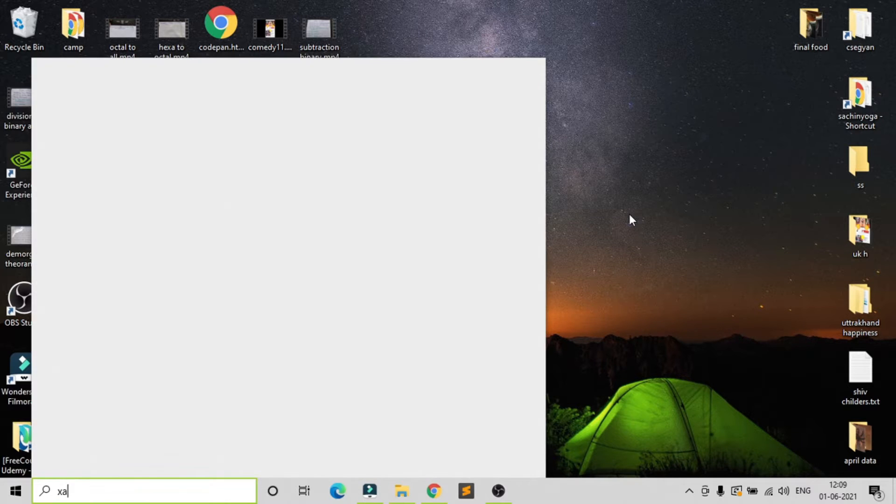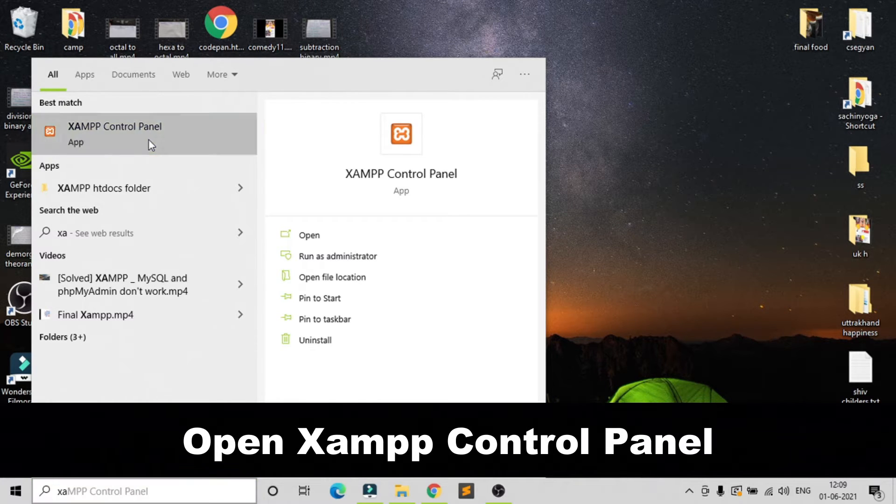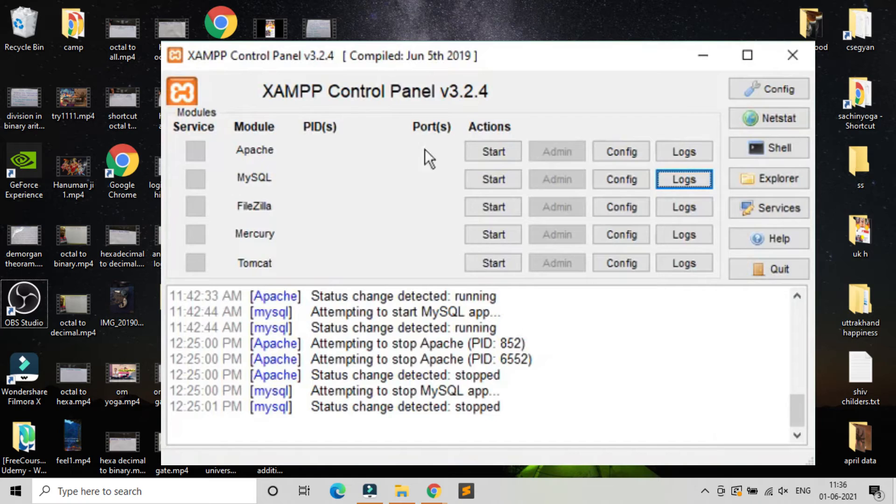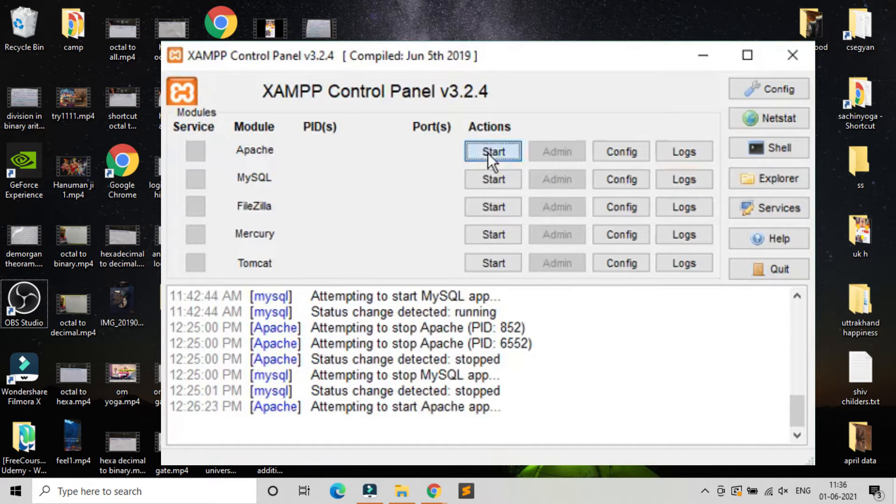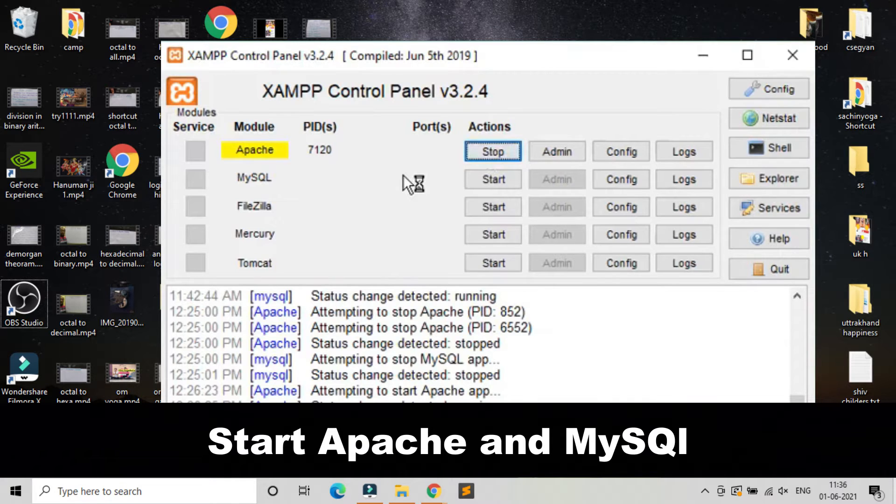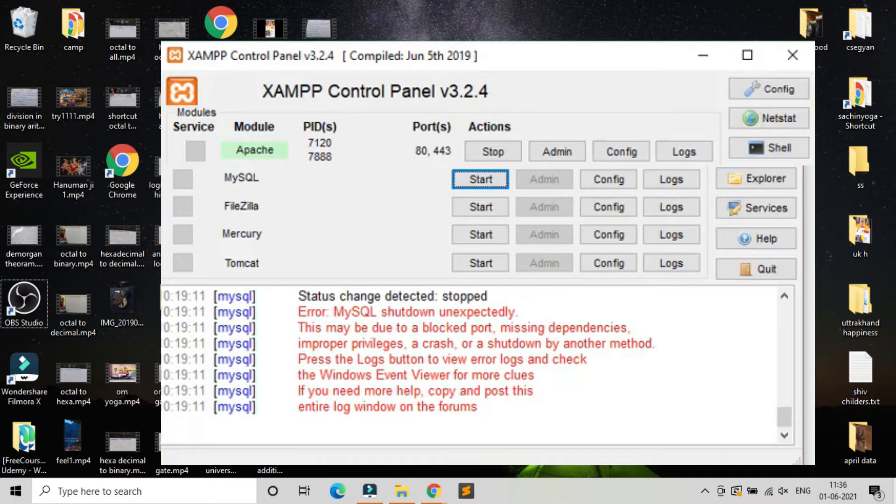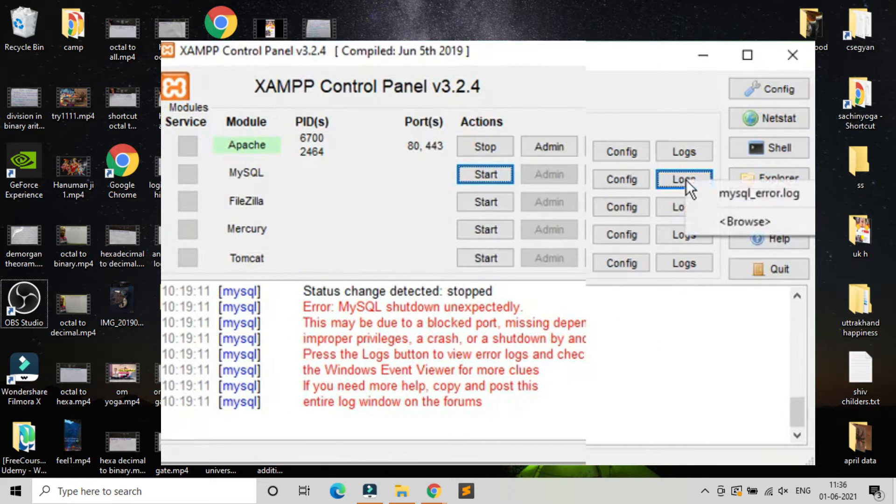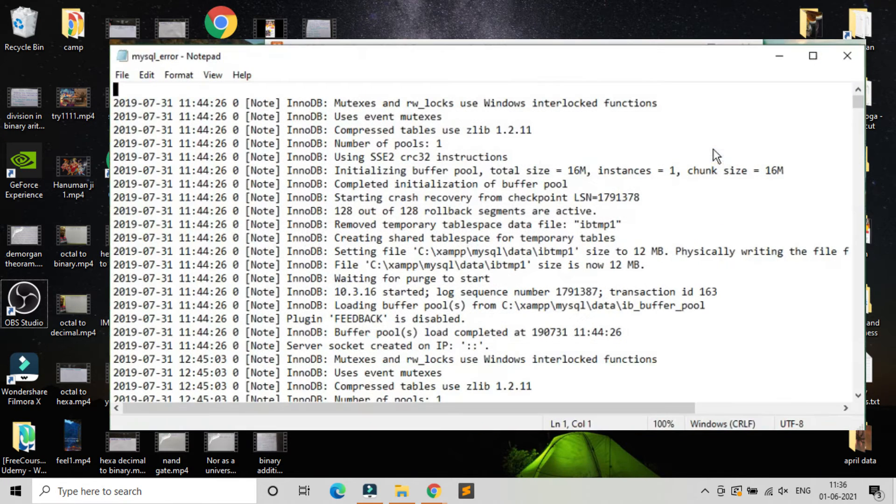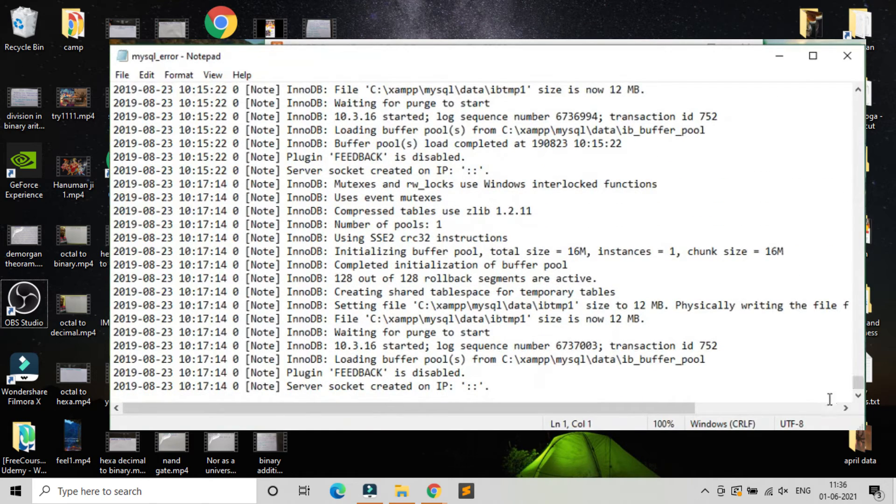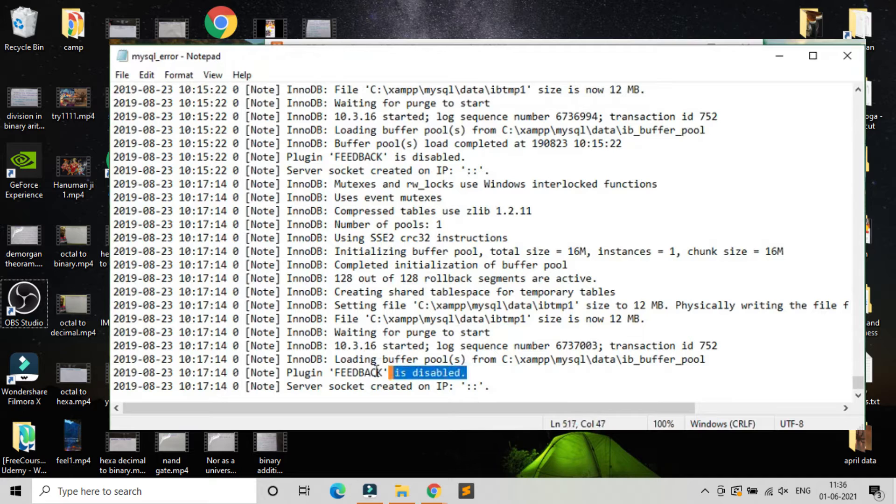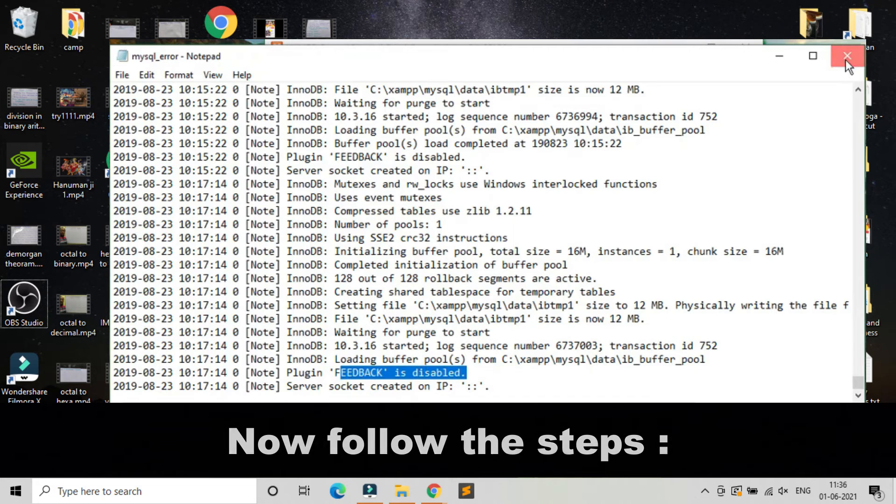First, open your XAMPP software. Now start both Apache and MySQL. To remove these errors, follow my steps.